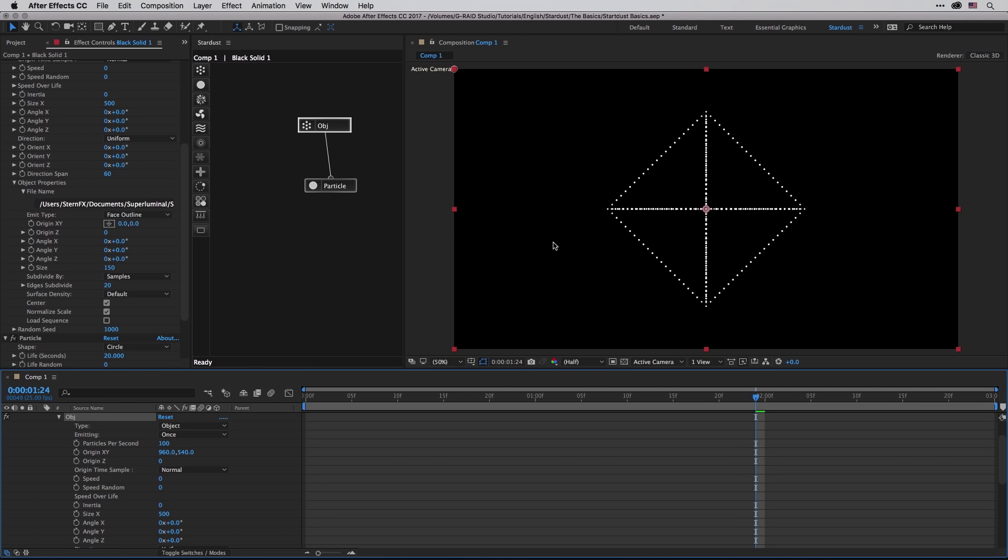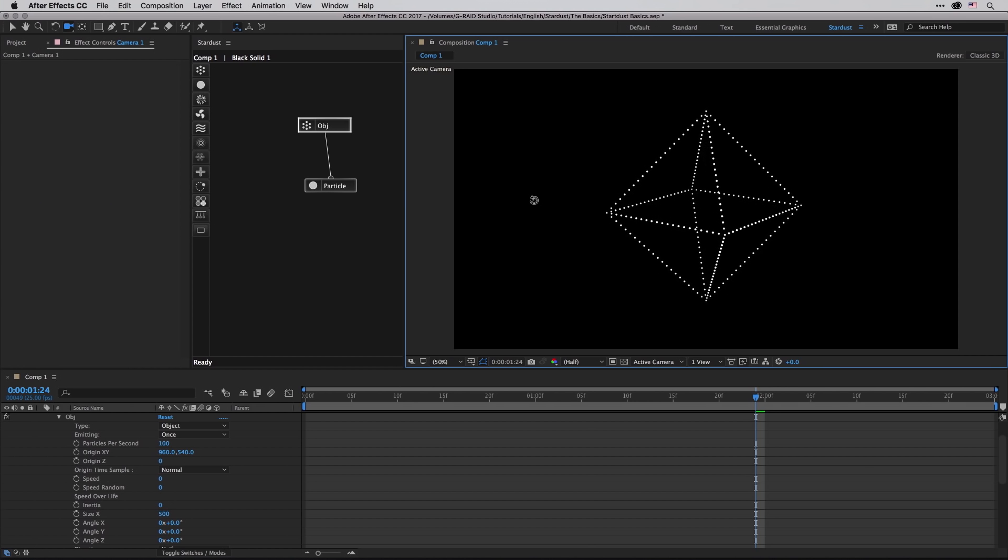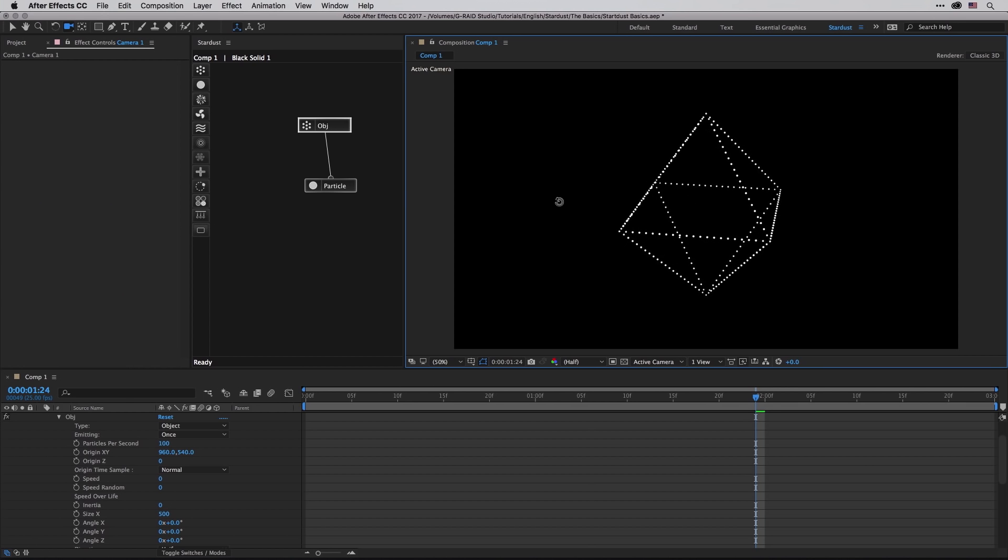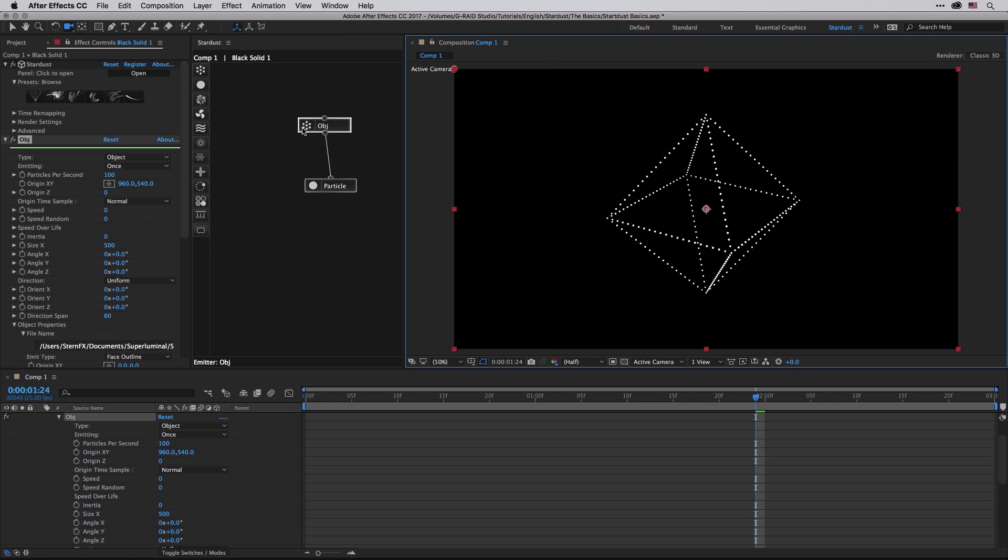Just so we'll see it better from different direction, I'm going to click here inside the composition panel and then I'm going to click C in order to activate the unified camera tool inside After Effects, which will allow us to orbit around the scene just so it will be more easier to see it.